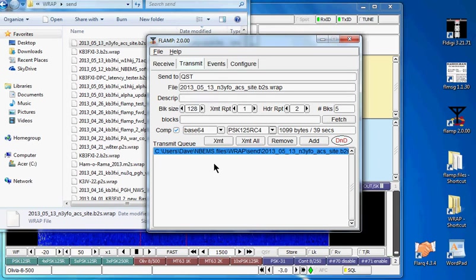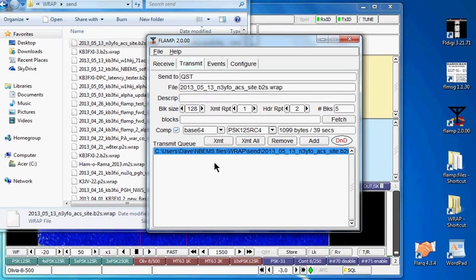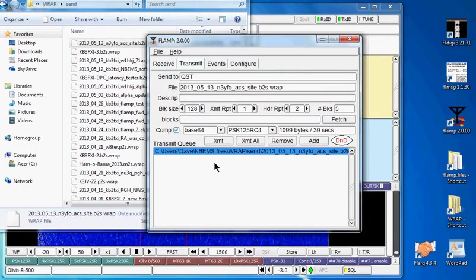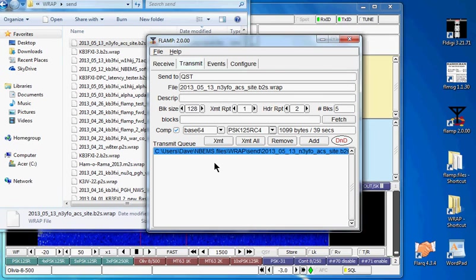So I hope you find that helpful and it's just basically going into the file sections of FL MSG and FL AMP and then right clicking on the folder that you want to make the shortcut to and dragging and dropping it to your desktop.